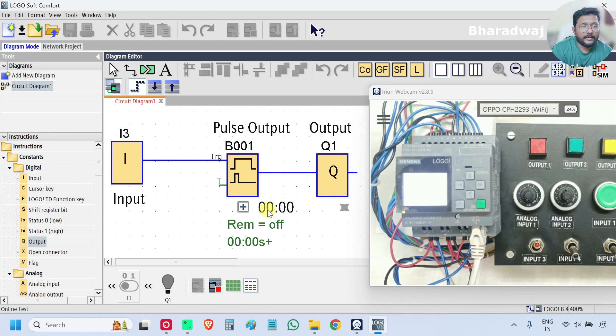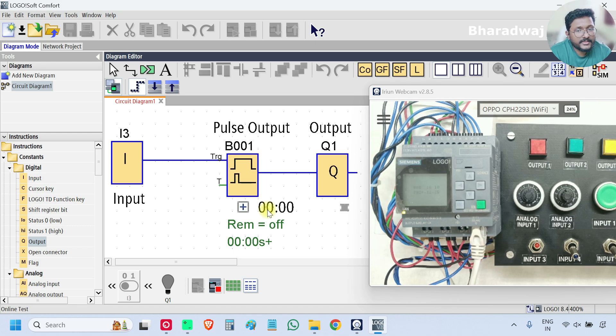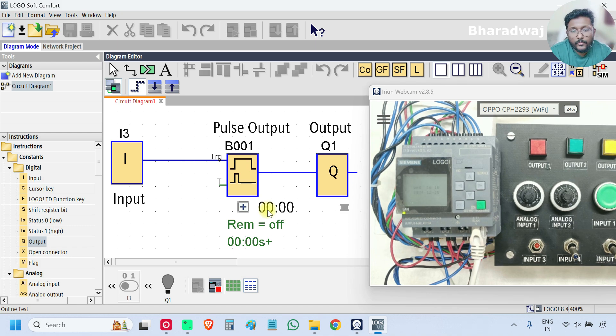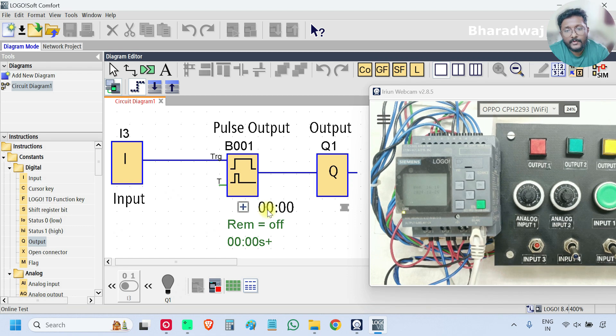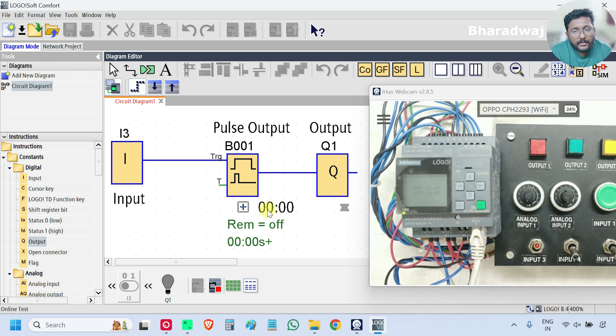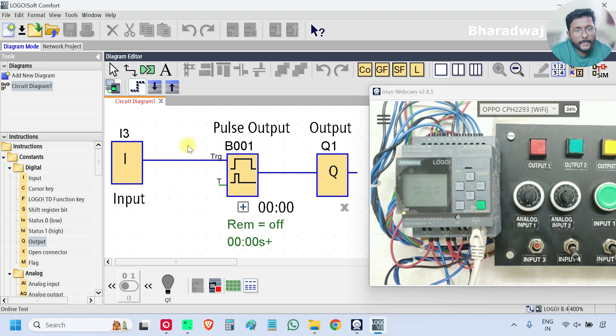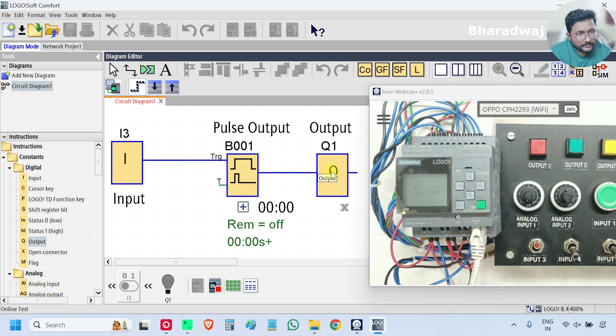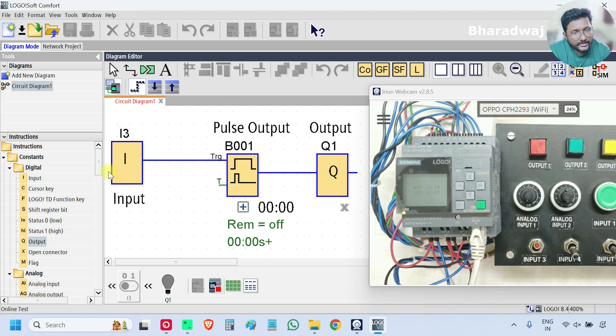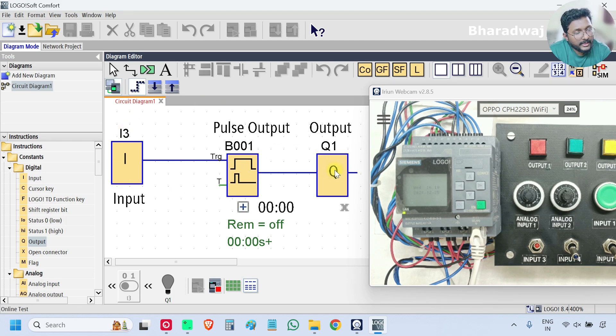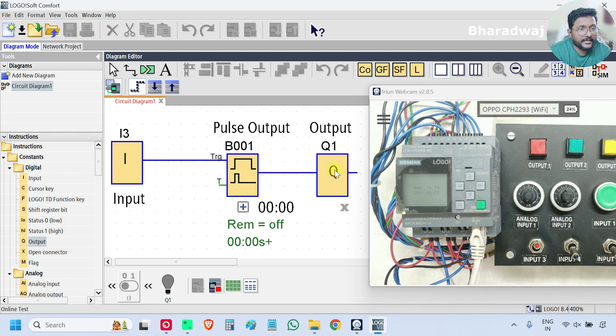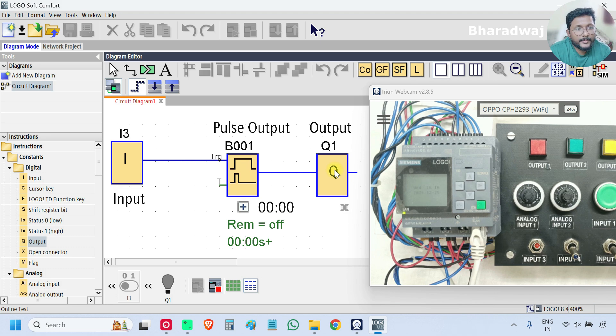Okay. First, understand what this pulse output block does. Whenever there is an input, then the output will be on. When input is on, the output will be on immediately. The pulse is started. Pulse output is started. That means, the output becomes 0 to 1.